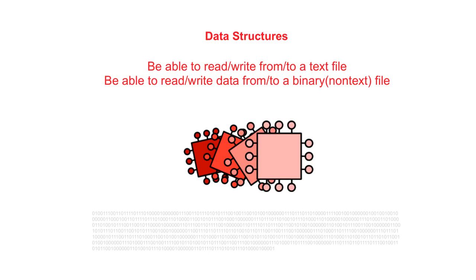In this video we continue looking at data structures. We take a look at how you are able to read and write from files.